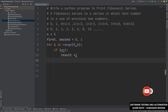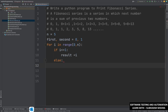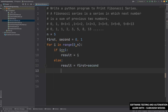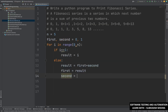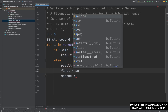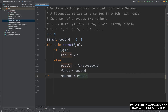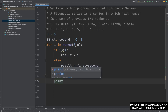Then we will say else. In the else block, result is equal to first plus second. Then we say first equal to second, and second equal to result. After the if-else block, we will print result.